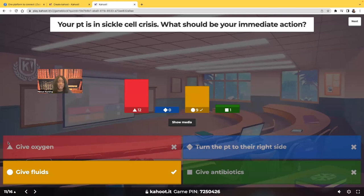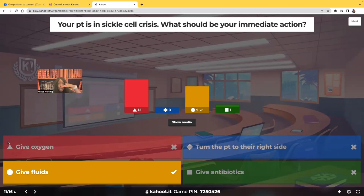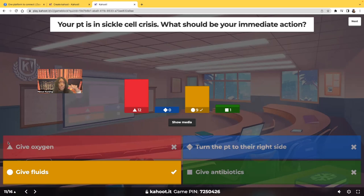When the patient is in sickle cell crisis, those RBCs, which are supposed to be nice and round to keep blood flowing through the vessels, become sickled — like a half moon. They start to clump together and flow very slowly. The minute you give fluids, those cells that were sickled and clumped up become nice and round again, allowing blood to flow freely.